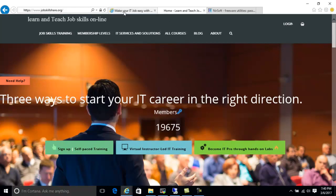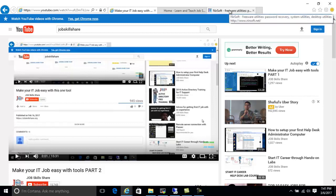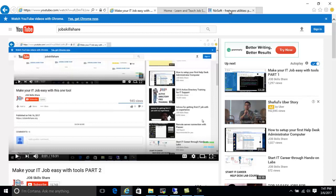Welcome to jobskillshare.org. Today we are going to start Part 3 of 'Make your IT Job Easy with Tools.' In this video I'm going to show you two things: one site that is going to make your job easy, and a second site with a lot of tools. If you're watching for the first time, please watch Part 1 and Part 2 to understand where this video is coming from.